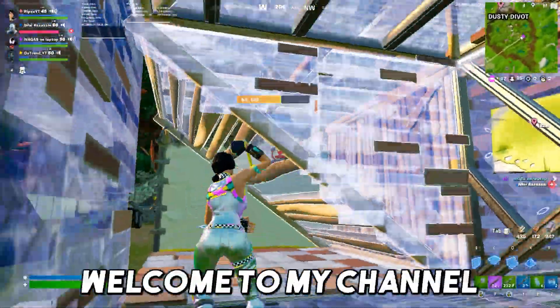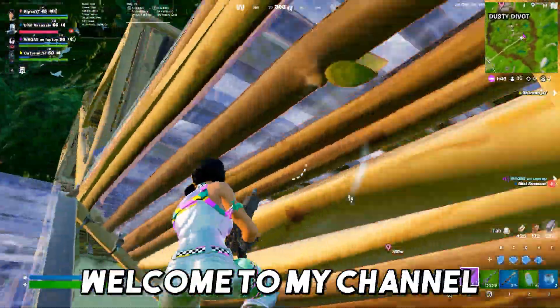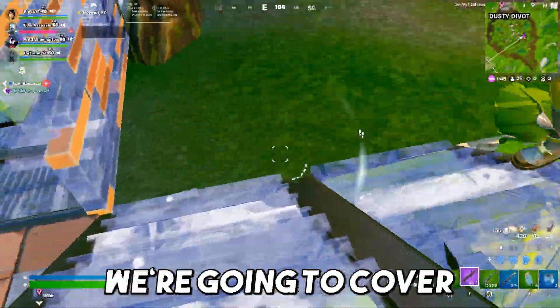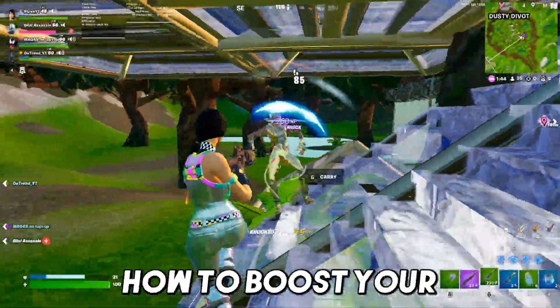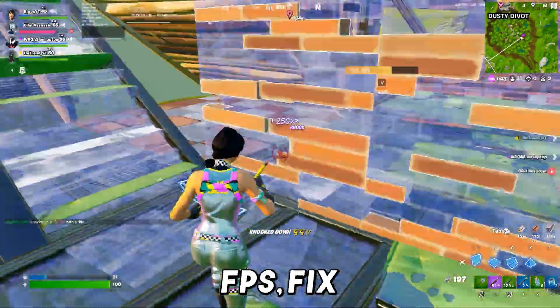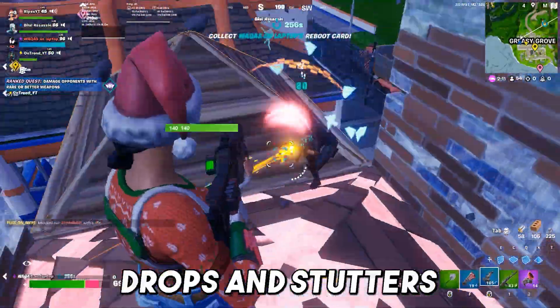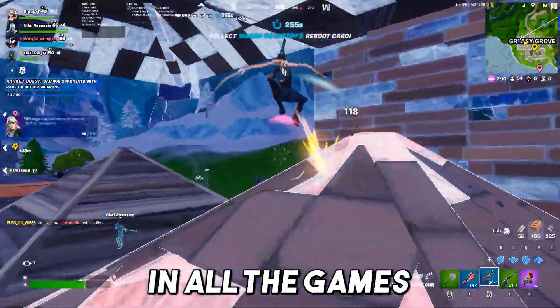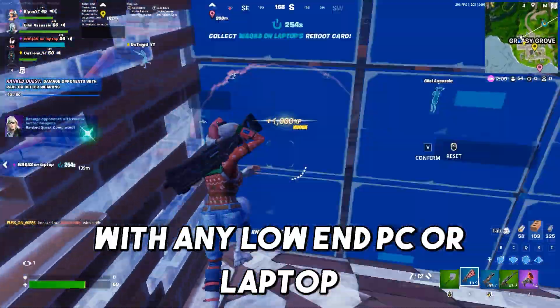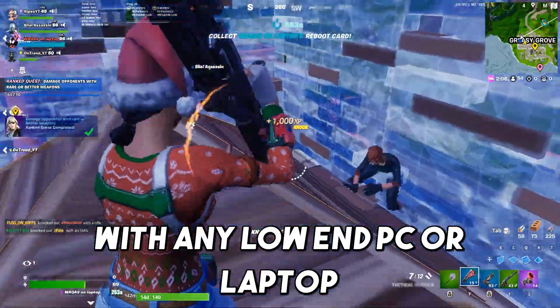Hey, what's going on guys, welcome to my channel. Today in this video we are going to cover how to boost your FPS, fix FPS drops and stutters in any game on any low-end PC or laptop.